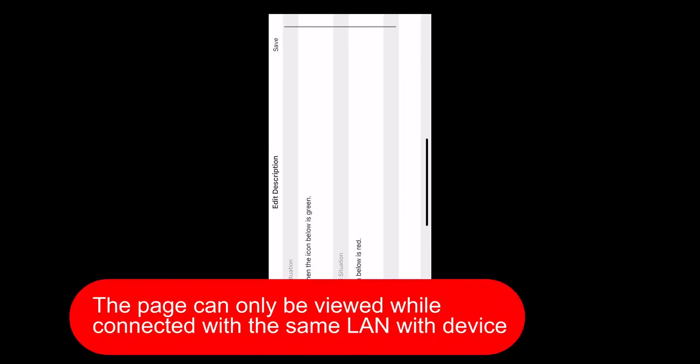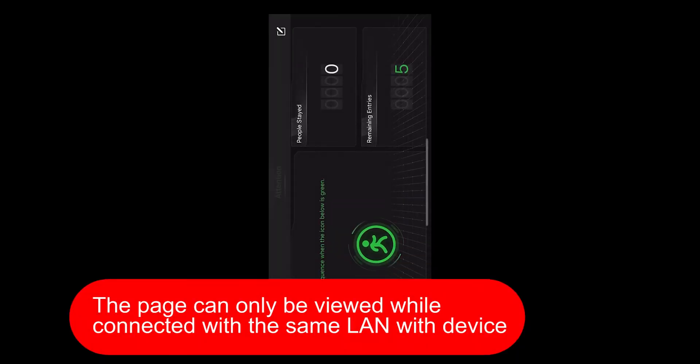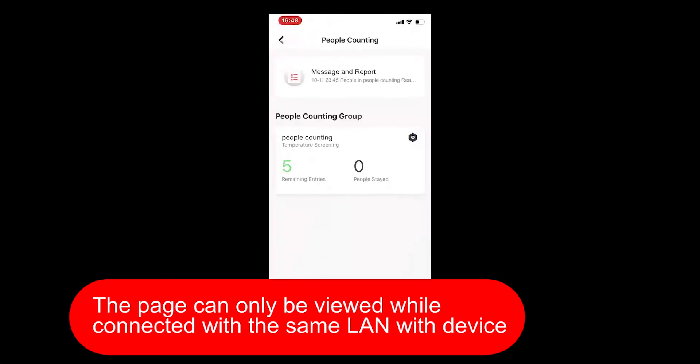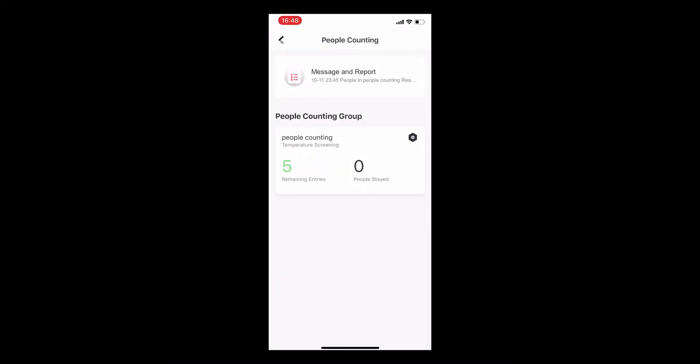However, the group page can only be viewed by connecting with the same language as the device. You will also receive a real-time report at the prompt window from the top since you opened the alarm push.